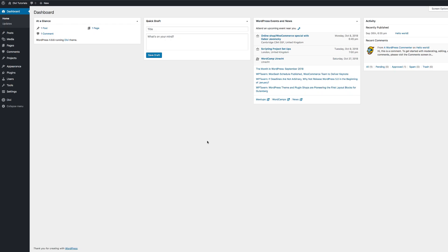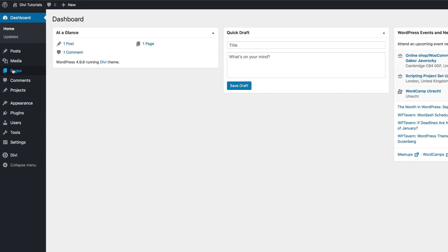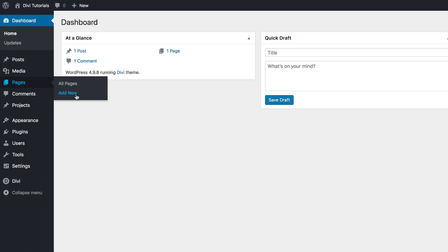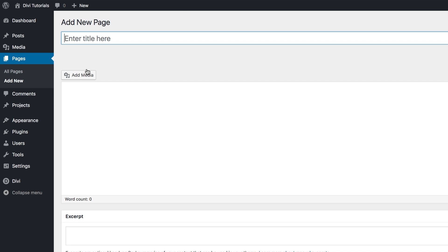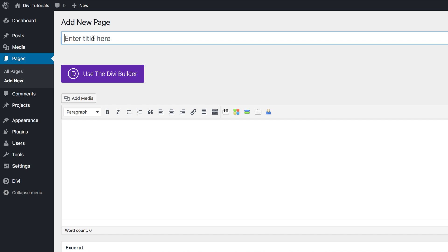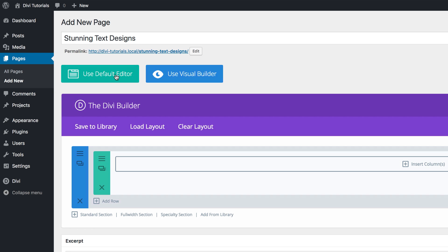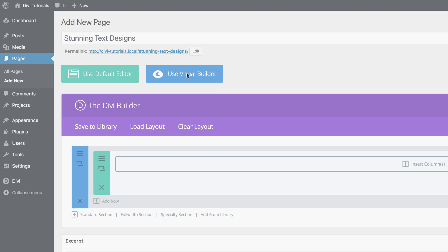Right now I'm in my admin dashboard. The first thing we need to do is start off by creating a brand new page. So I'm going to come over here to pages and click on Add New. We're going to give this page a title and I'm just going to call this 'Stunning Text Designs.' Click on Use the Divi Builder and then we're going to go straight to the Visual Builder.